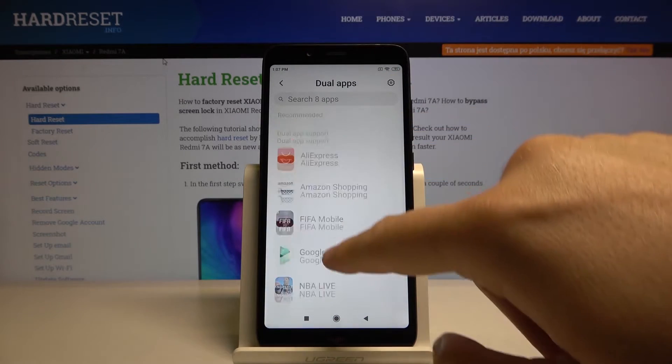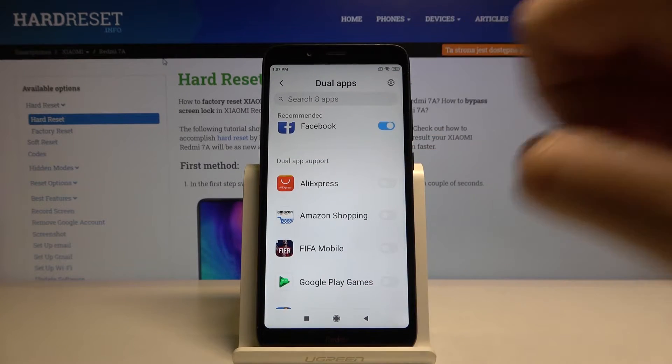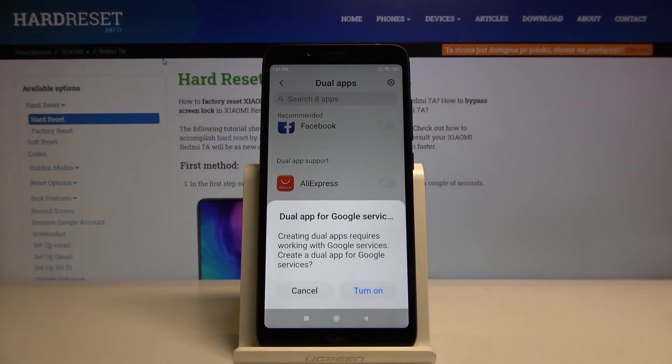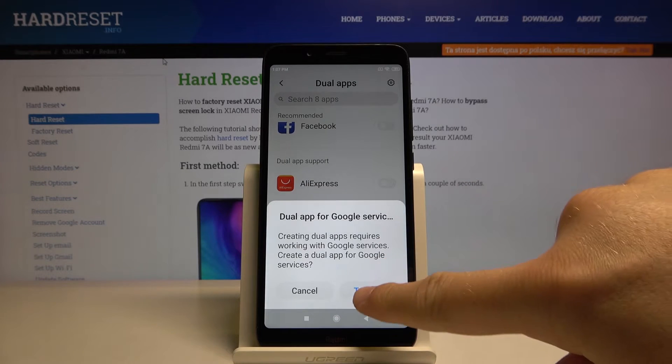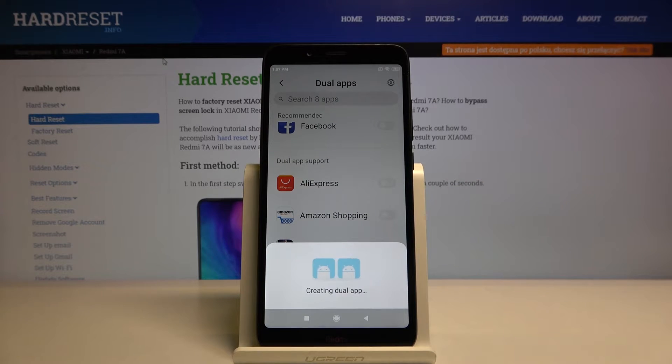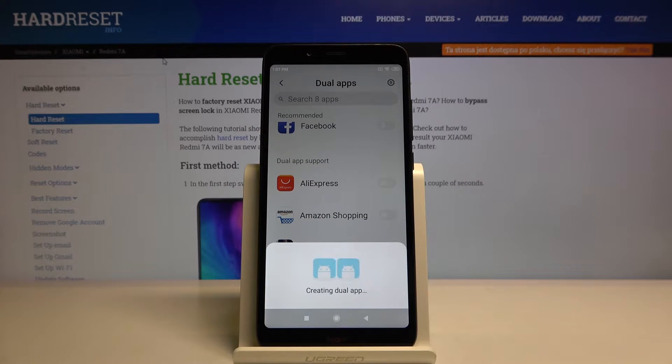So let's clone Facebook for example. Tap on the switcher, click turn on. Now just wait.